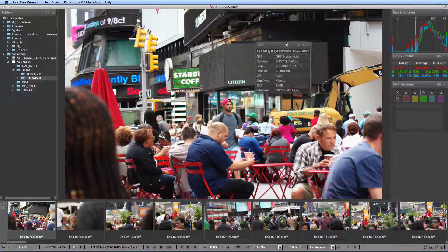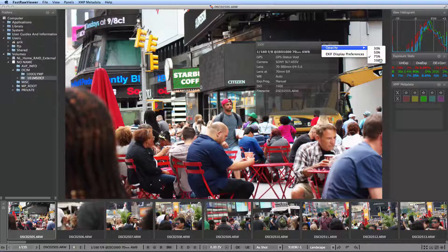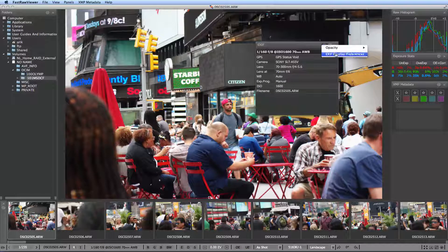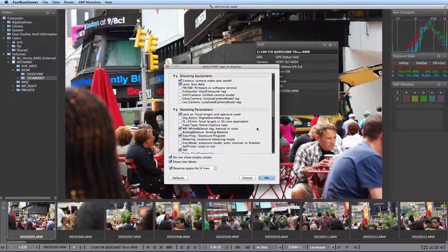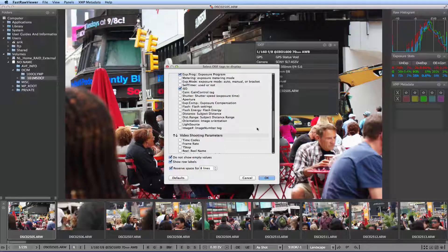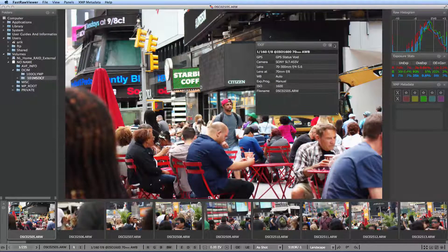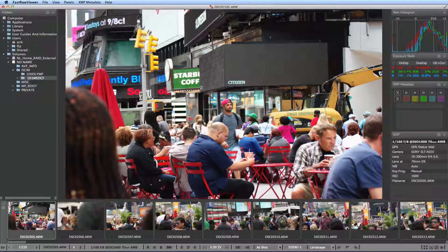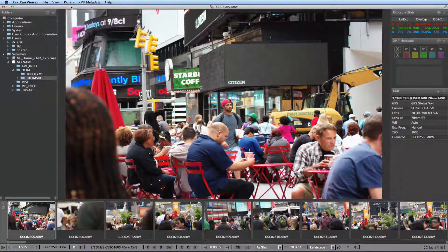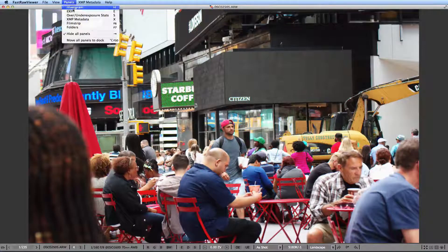There is also a fully customizable EXIF panel, which you can tailor to show whatever you wish to view. As you can see, there are a lot of EXIF tags which you can choose to display. You can also hide whichever panels you don't want to see, or all of them if you so desire. To open and close all panels, just toggle the TAB key.